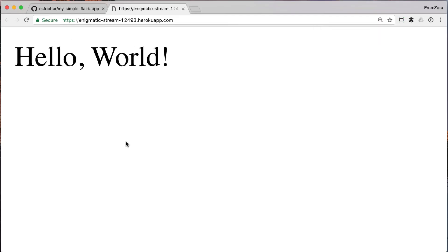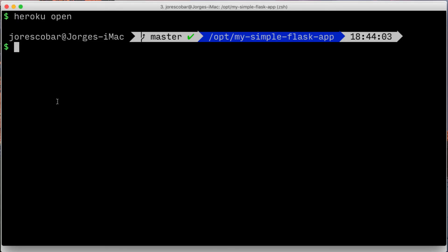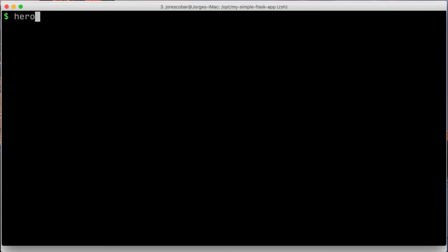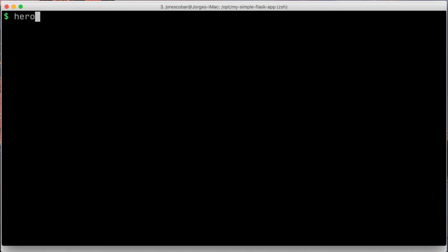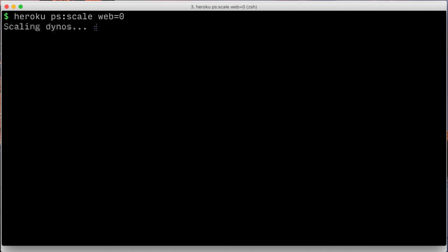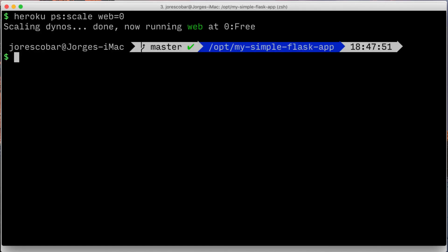You can also read the logs if you have any errors by typing heroku logs. Finally, you can shut down the app by running: heroku ps:scale web=0.